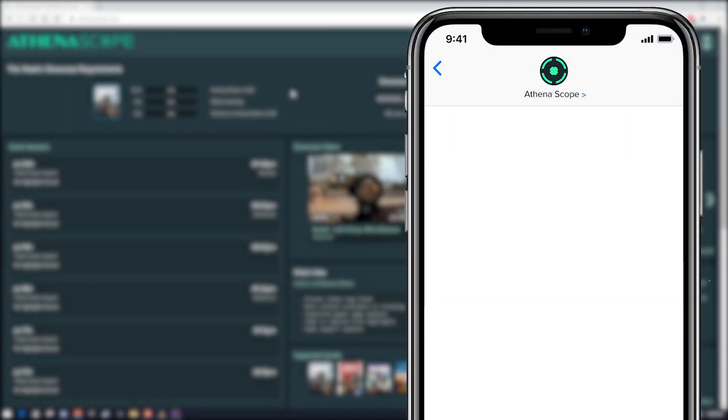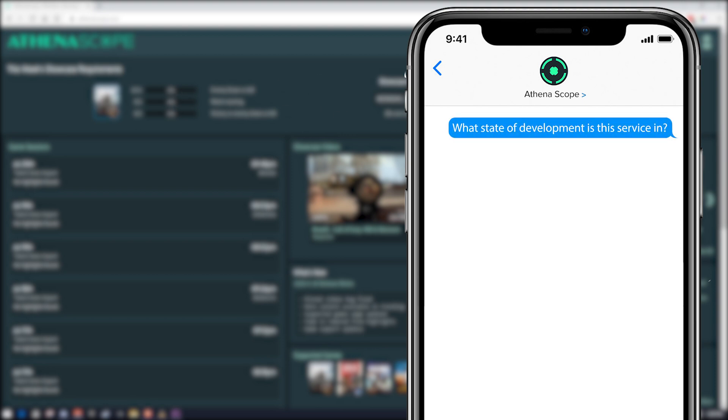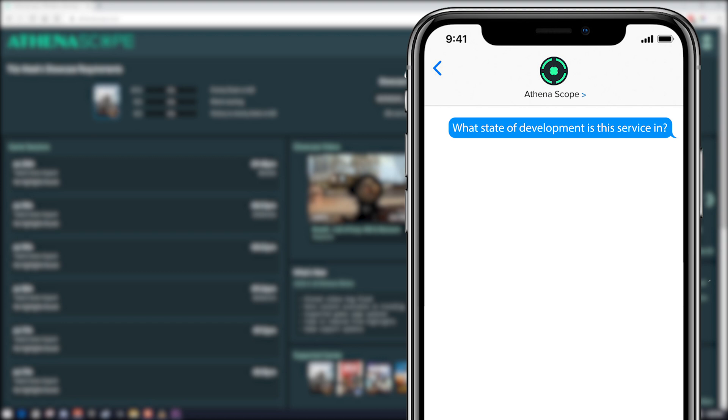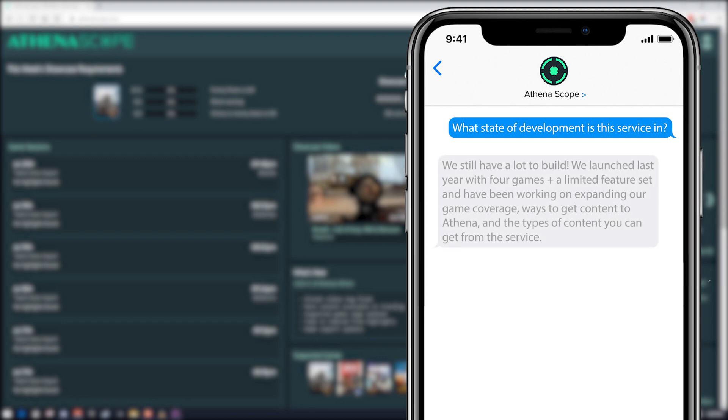So I sent an email to the developers of AthenaScope and asked a few questions. And I was lucky enough to get a response from Luke over at AthenaScope. So let's go ahead and go through the questions that I asked and look at some of the answers that they gave me.